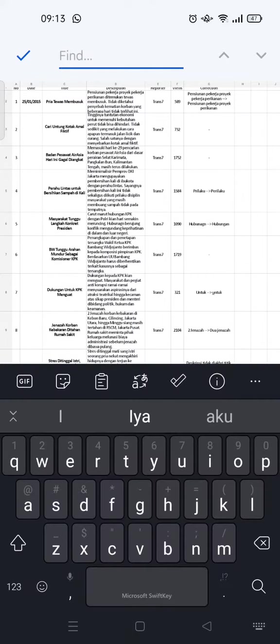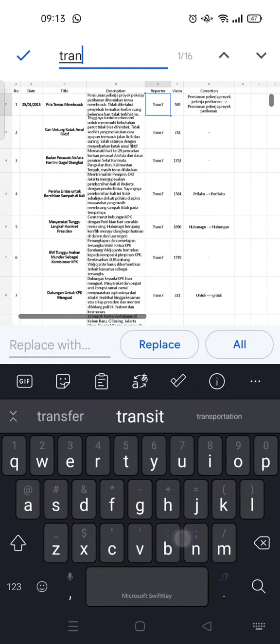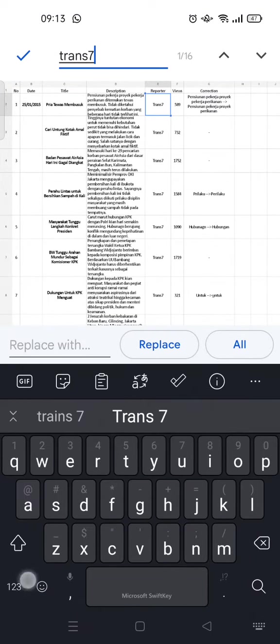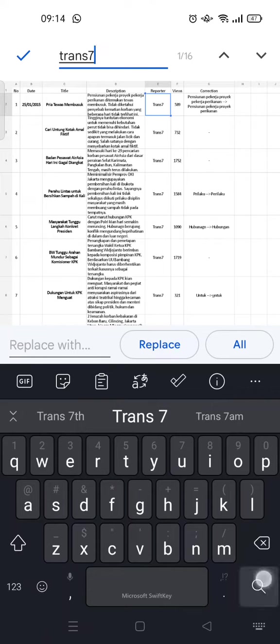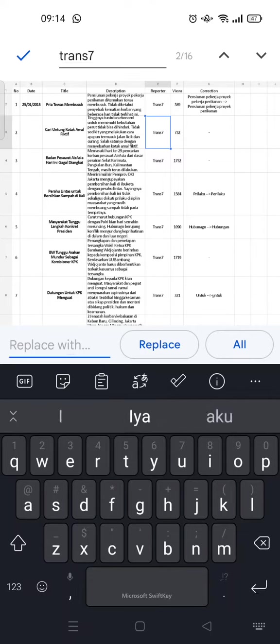Then just need to find the word first. For example, click on search, and then the system found there are 16 instances of the word on this file. If you want to replace all of them, just click on 'replace with' and type in the replacement word.